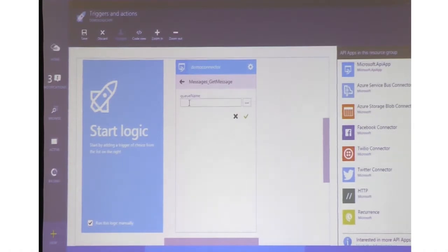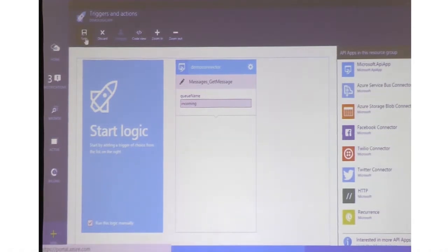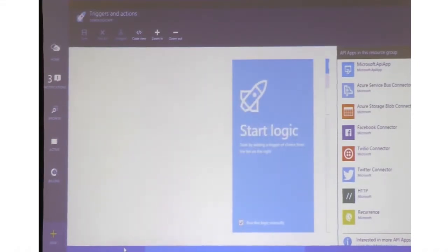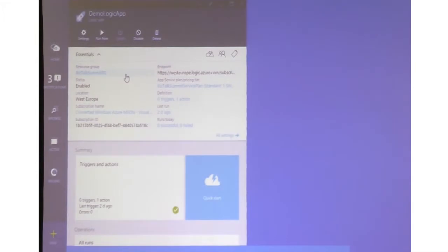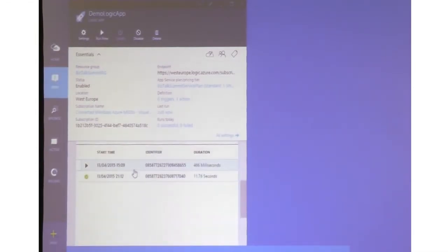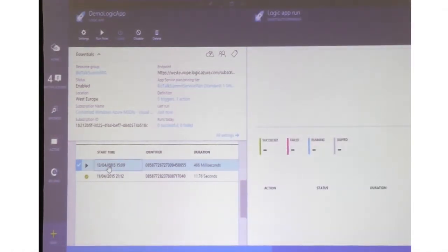Let's say I want to do a get messages — it asks me for a queue name so I can type 'incoming'. But it doesn't show me any output. The good thing is it is a fully functional API app that we published. So if I save this one and run it now, it should just work. The API app is running on Azure and I'm trying to make it work in Logic Apps.